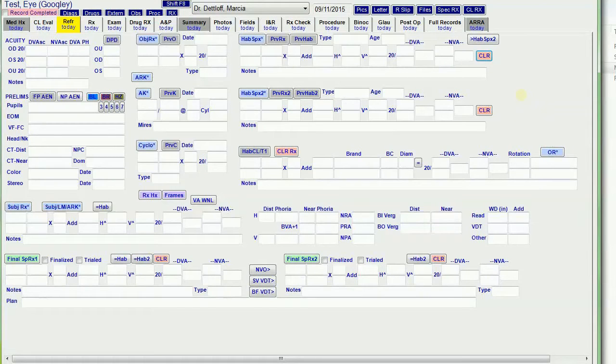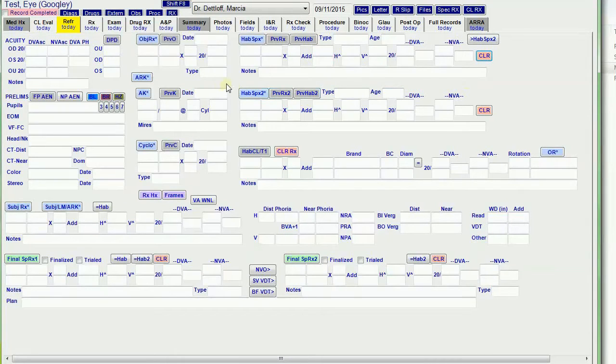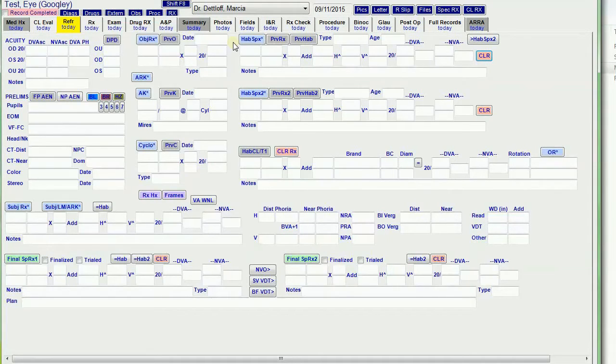So the next one I want to do is the refraction tab. I try to color code my template button somewhat. Blue buttons pull in data from the Marco refraction system. I have a lens meter, AR, AK, and electronic phoropter that can all import data into Crystal.